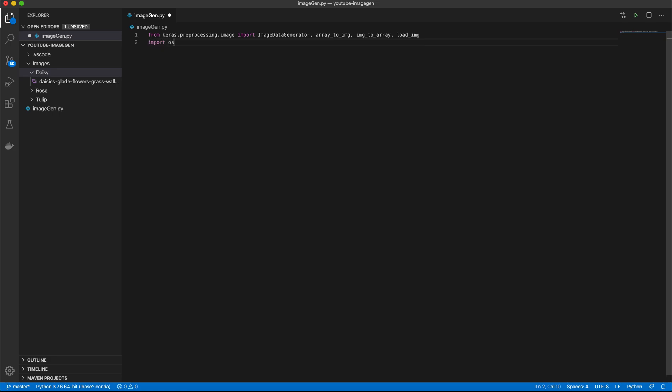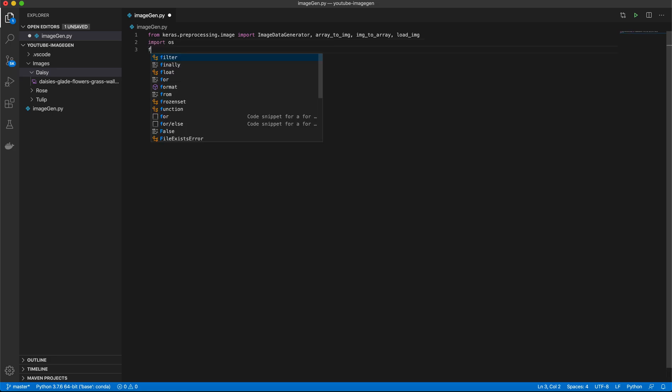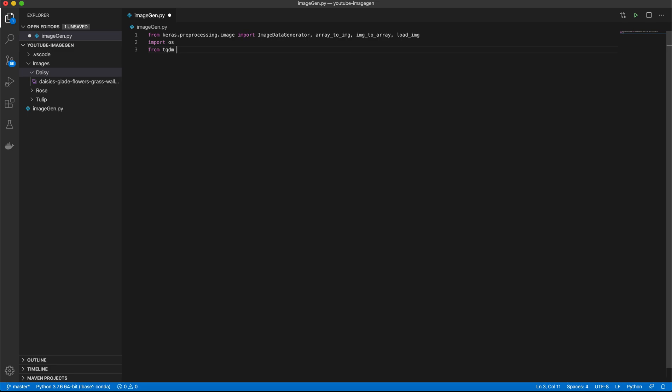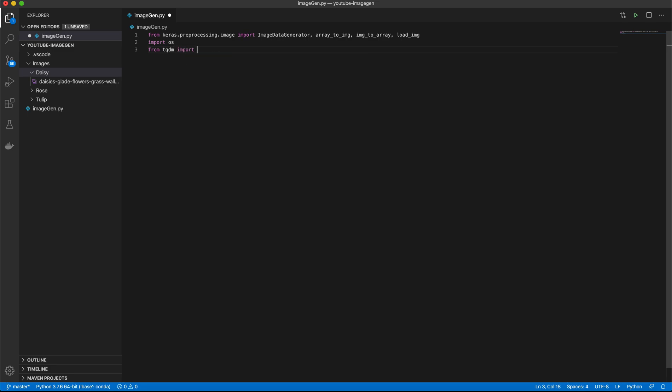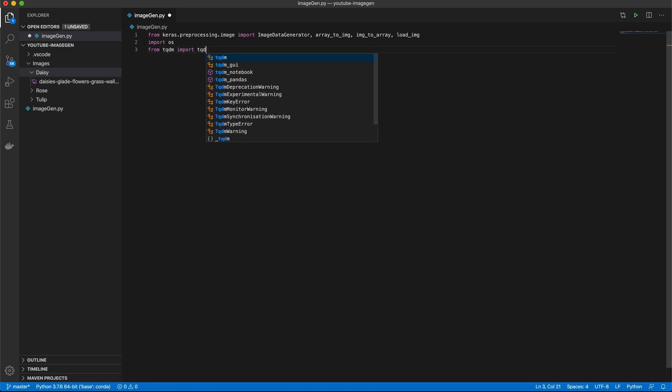You're also going to want OS, and you may want TQDM depending on how many images you're going to use, and how many images you're going to create.